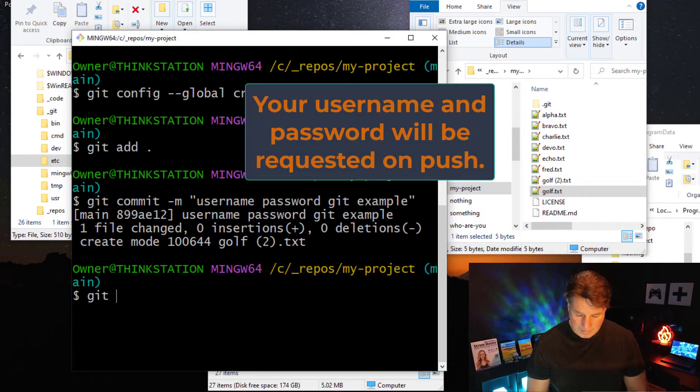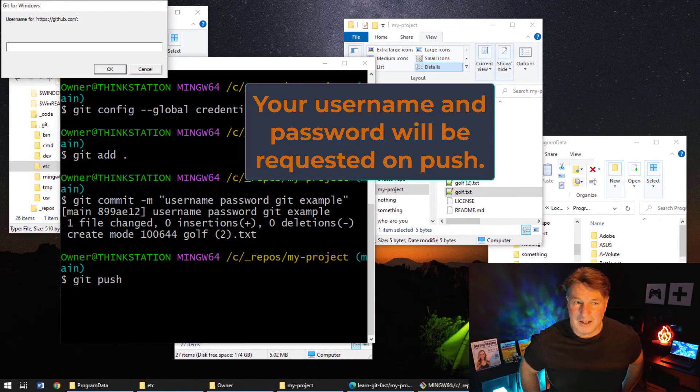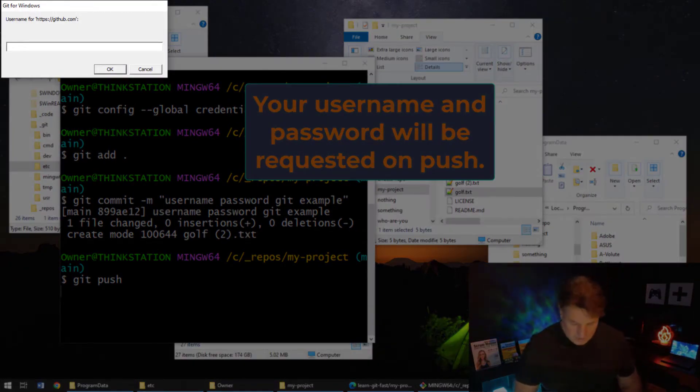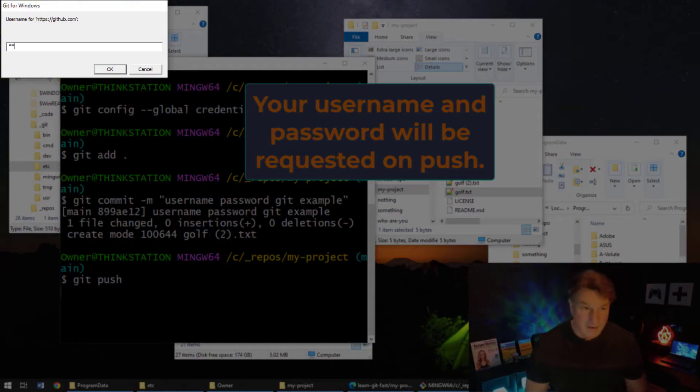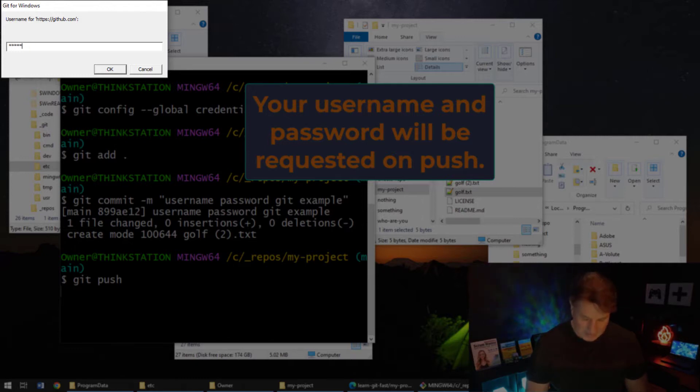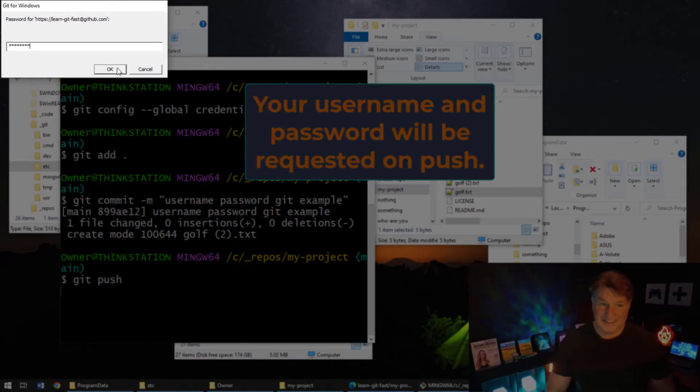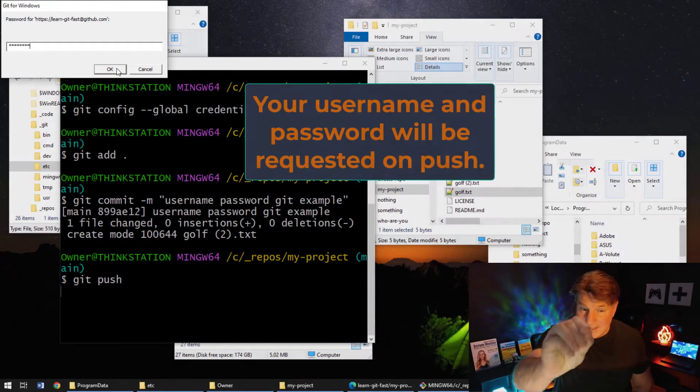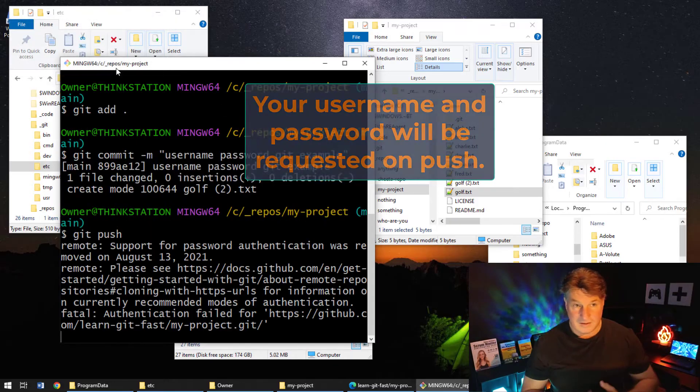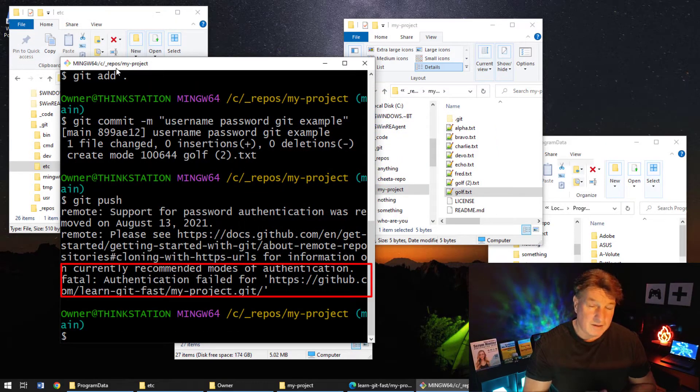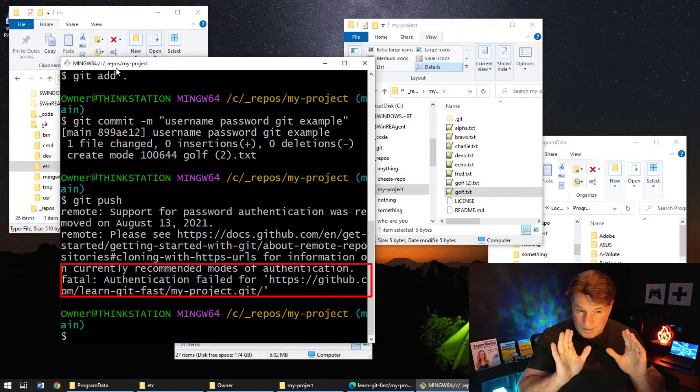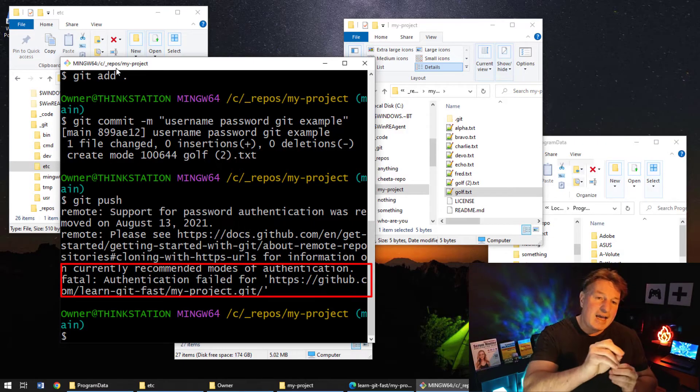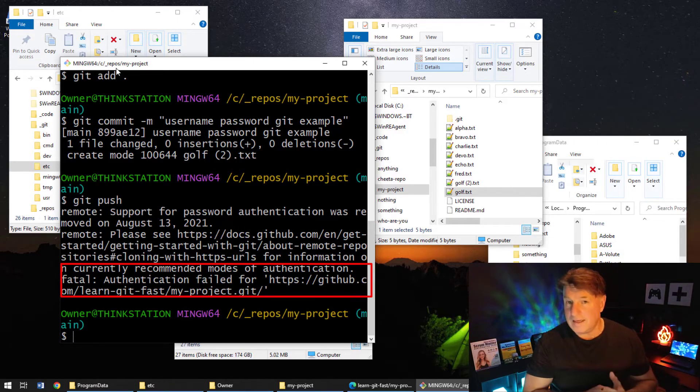And now I'm going to do that git push. Watch what happens here. Git push, and boom, all of a sudden it asks for my username. So I'm going to say LearnGit, LearnGitFast is the username. And I'm not going to tell you what my password is, but I'm going to put it in there and I'm going to click OK. And I'm going to tell you right now, this is not going to work, and so that shouldn't surprise you. I did everything correctly there, but I actually used the password for my GitHub account.